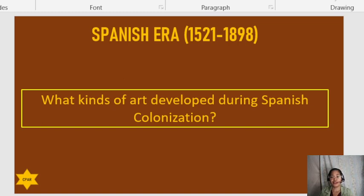Good evening. In this video, we are going to know the different art forms during the Spanish era, from 1521 to 1898. We are going to answer what kinds of arts were developed during those times.